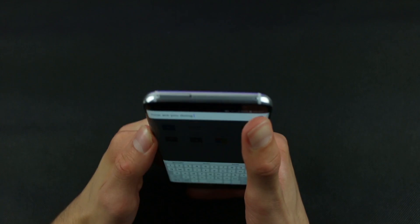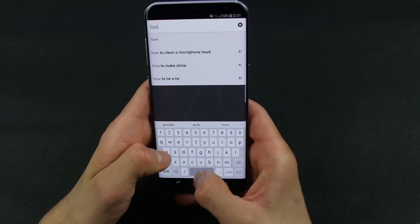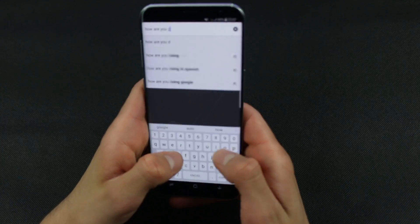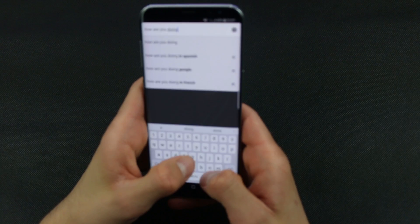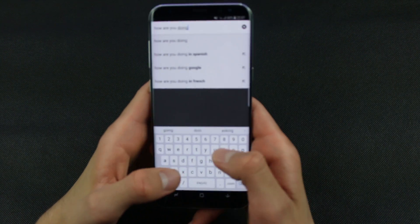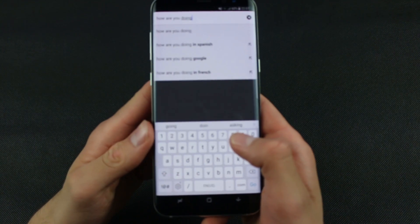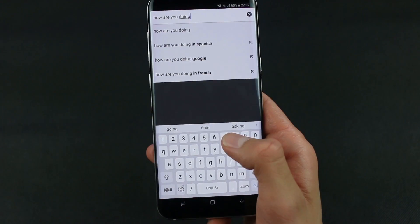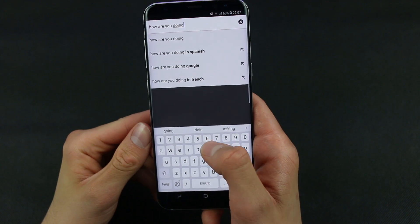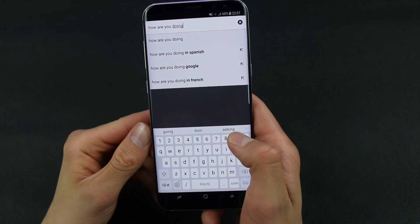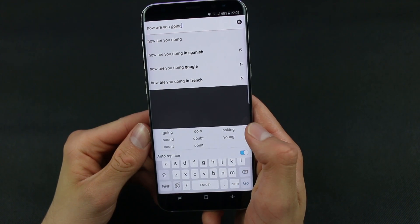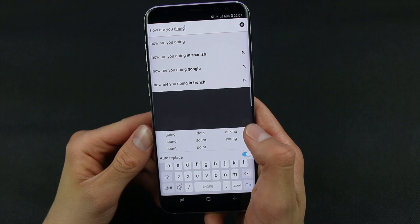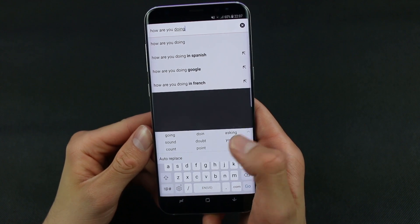So let's go and enable it. Now as you can see, here are suggested words appearing — going, doing, asking, sound, young, count, and point.